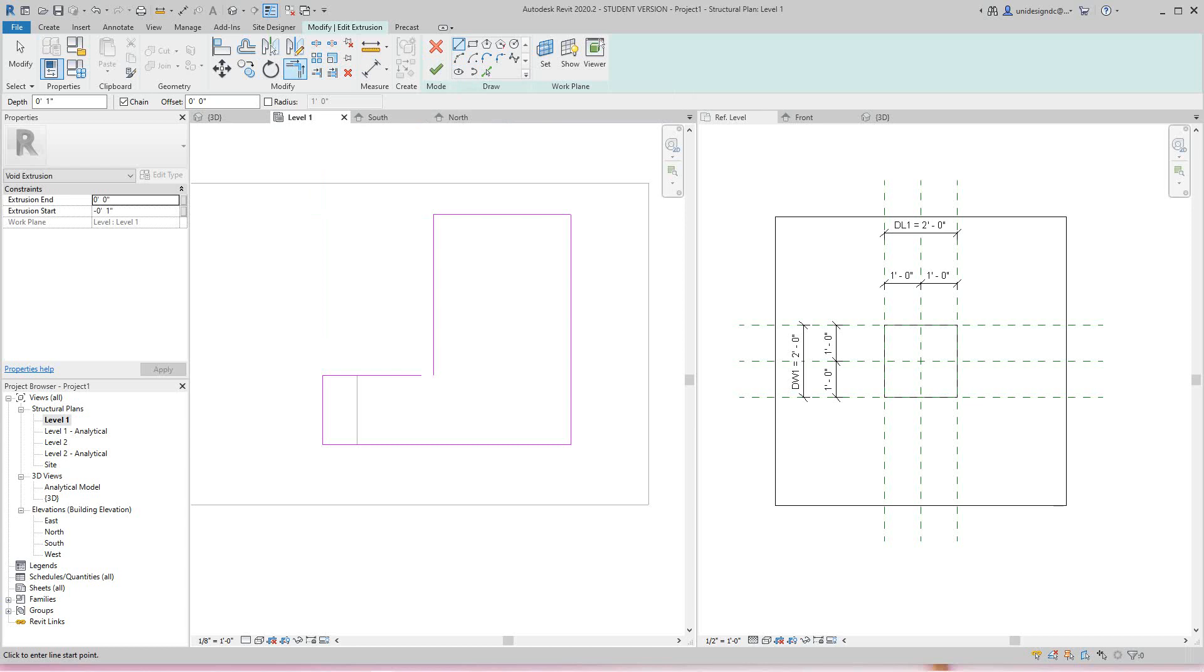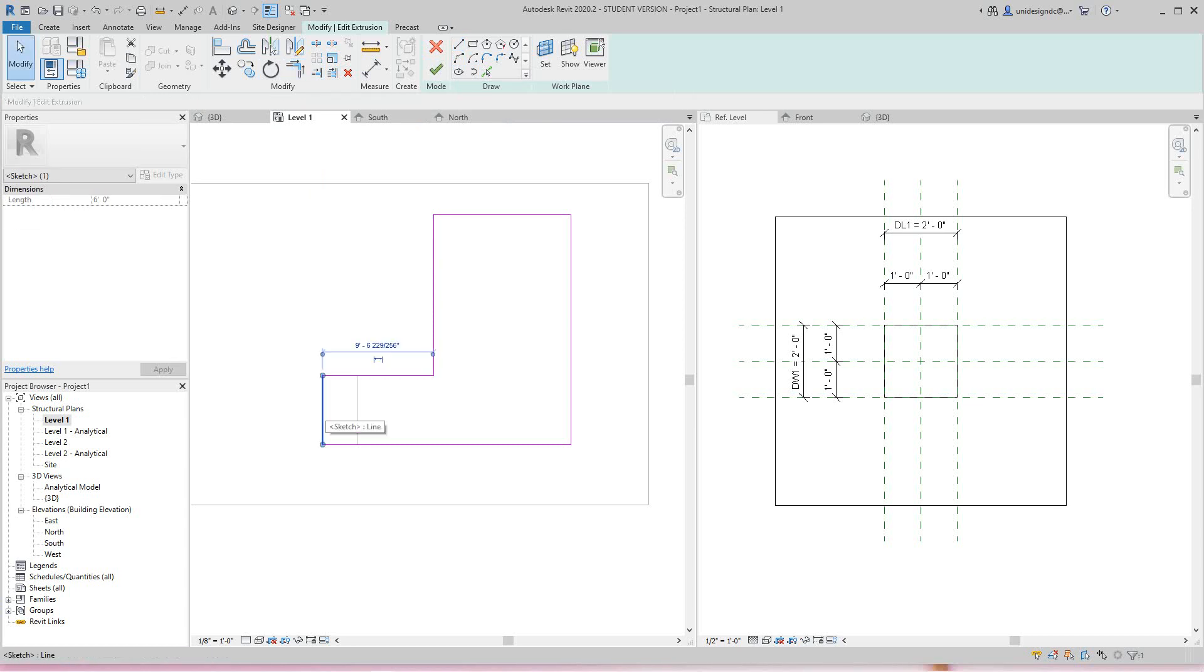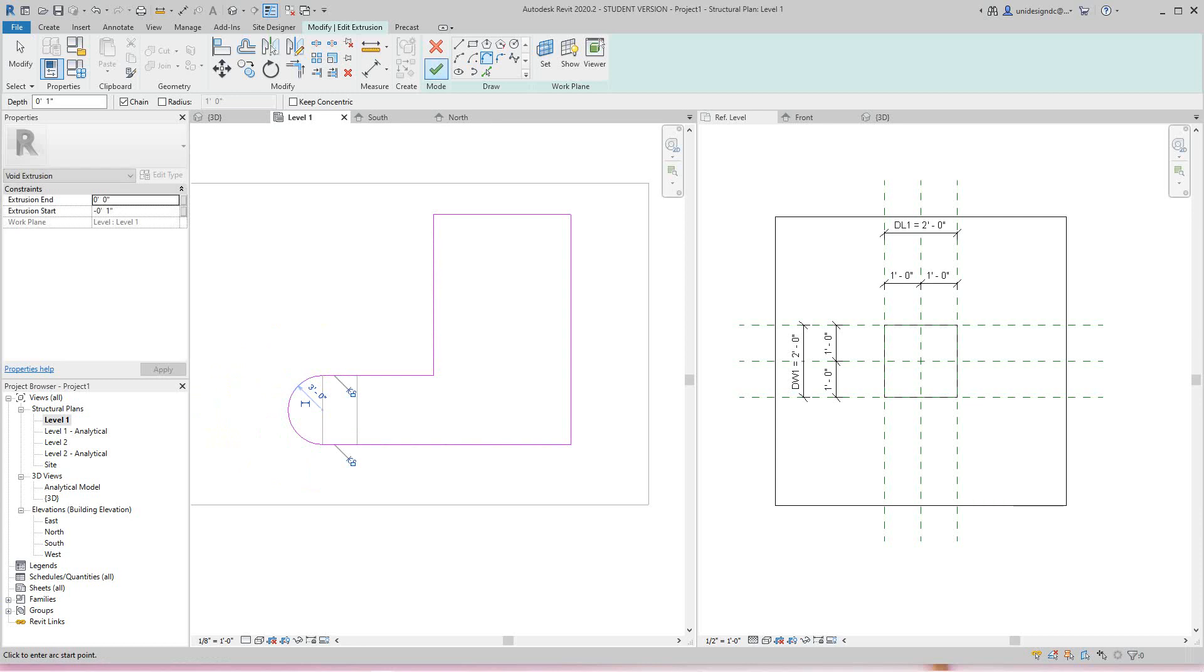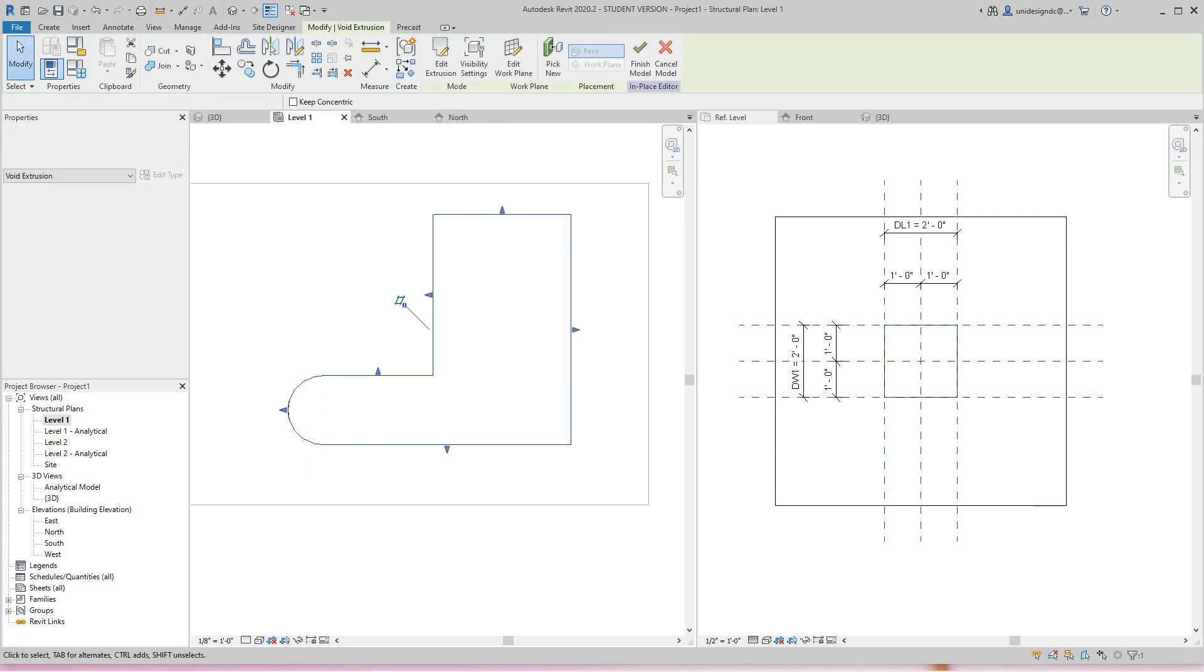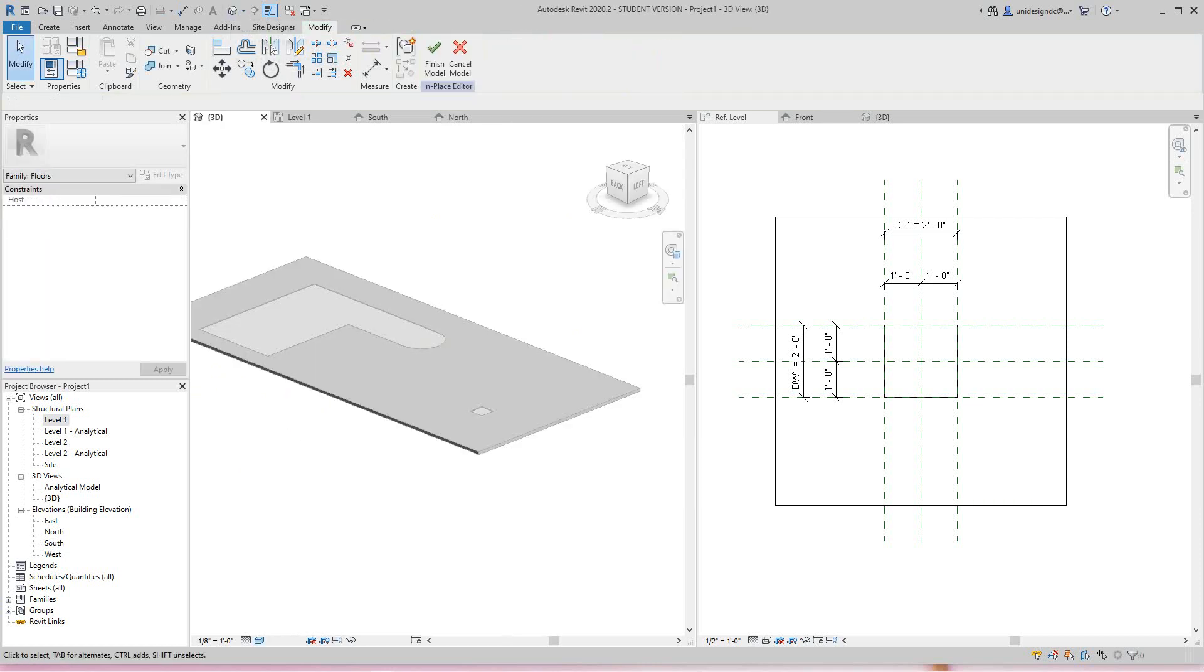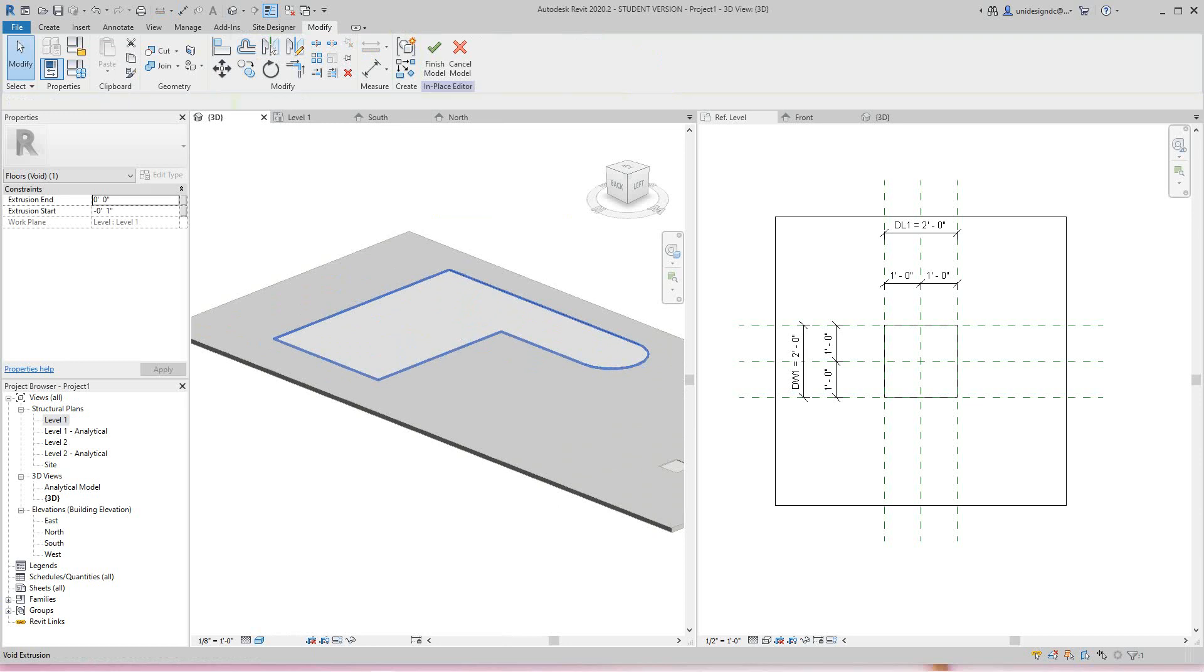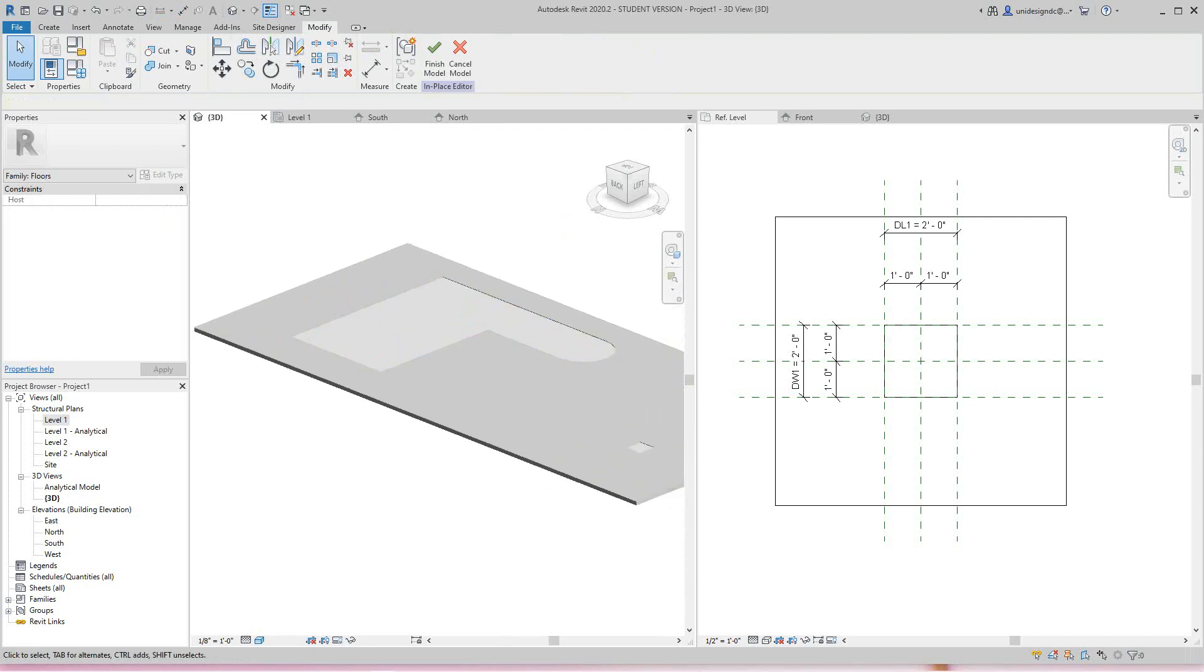On this end, let's make a round type thing here. Let's go from here to there and then finish it. Go back to our 3D view, and there you go.